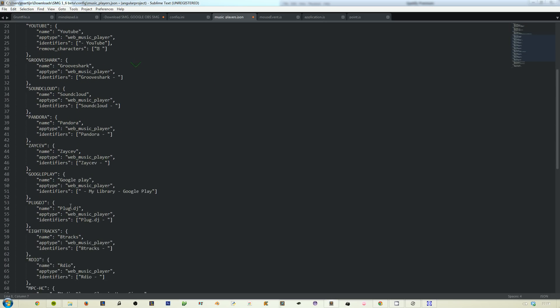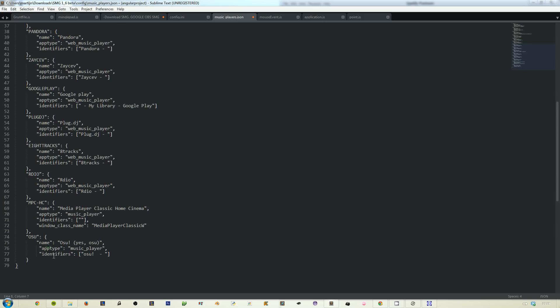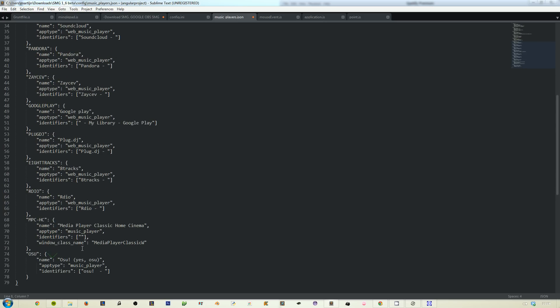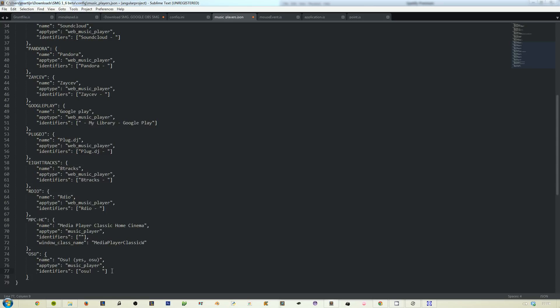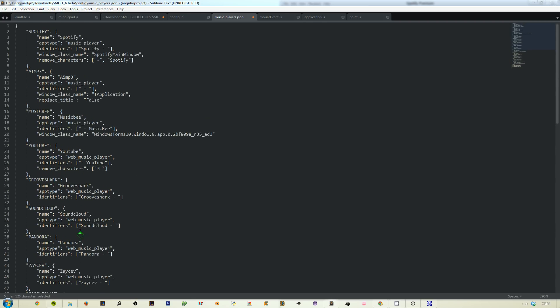I believe that is every single property. There might be more. If I find some more then I will tell you. Yeah, that's it for this introduction. As you can see, I actually added osu but I haven't updated it yet for osu, which I will do pretty soon.